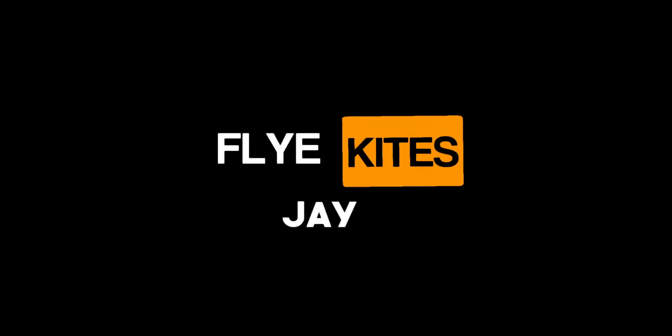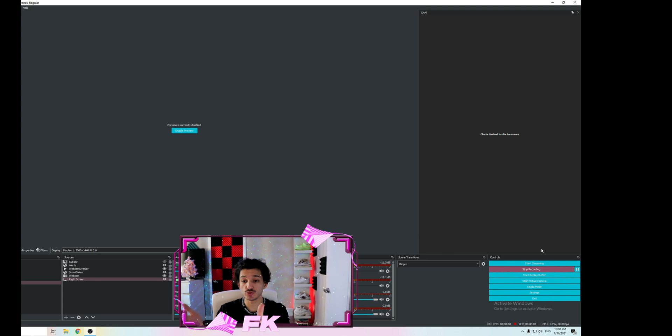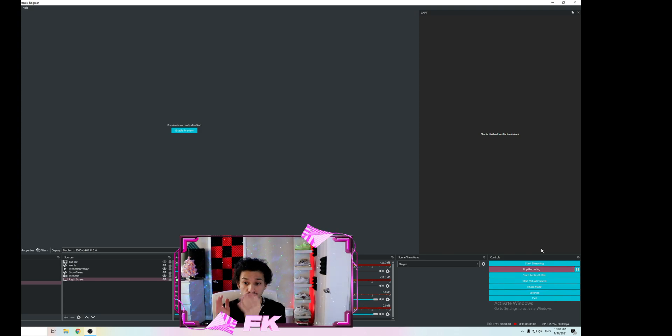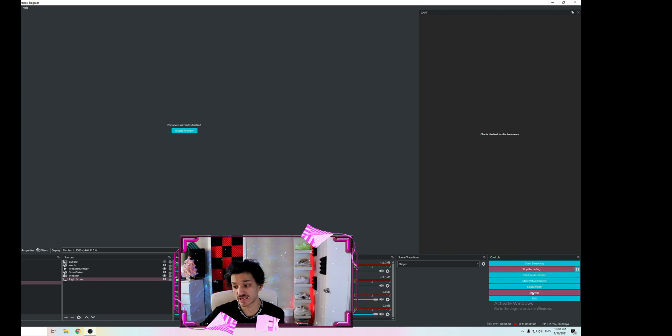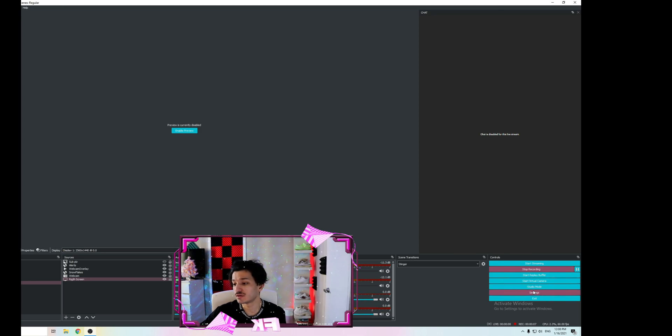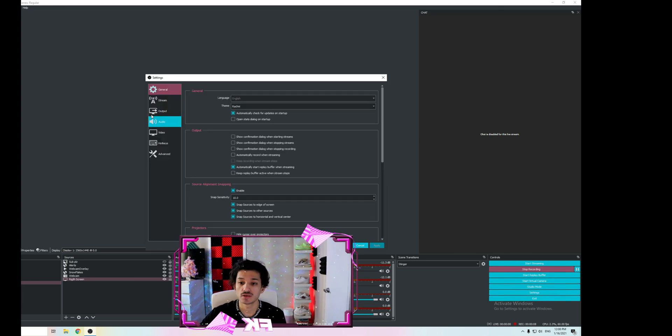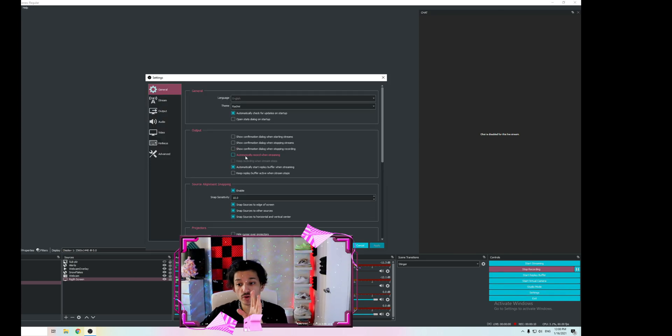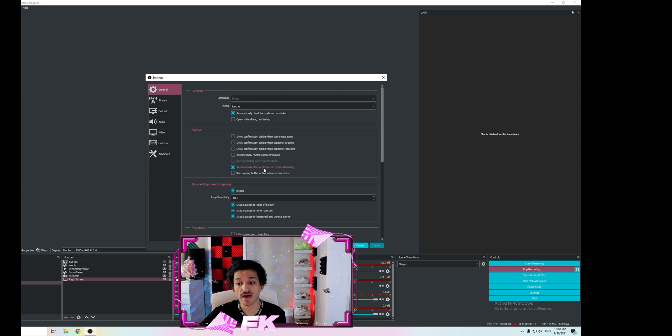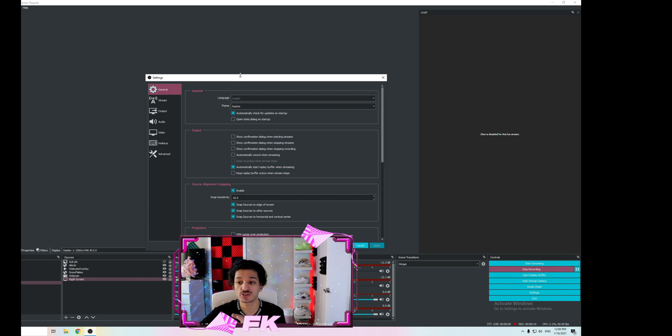First things first, you have to have OBS installed. Go into your OBS, go into your settings, and I'm going to show you some settings. First of all, in General, you want to go down here and click 'automatically start replay buffer.' Make sure it's selected so every time you click start streaming or start recording, it's automatically starting the replay buffer where you can clip the videos.